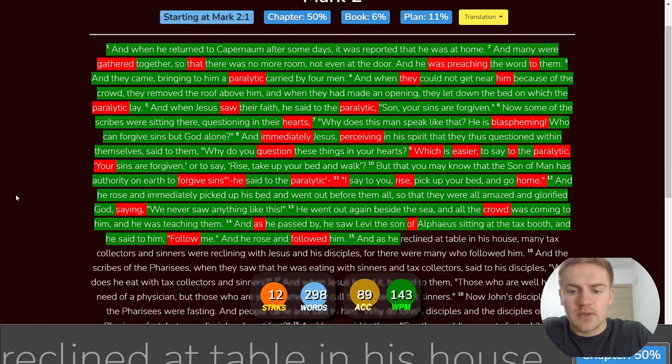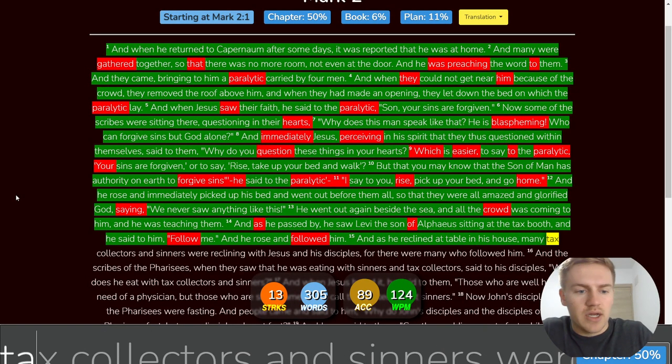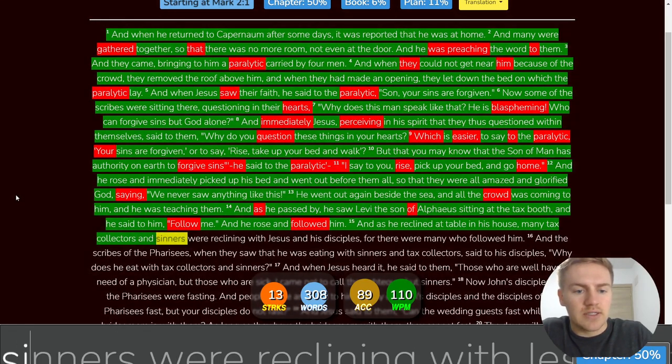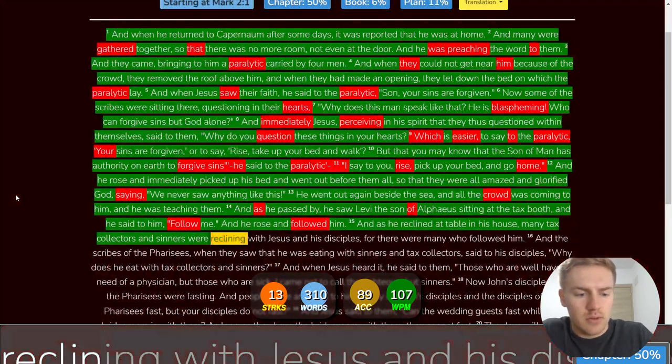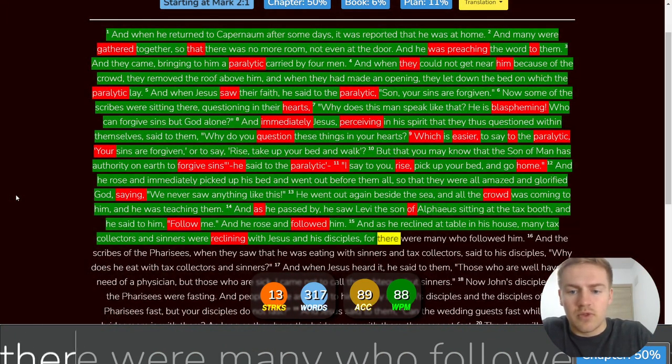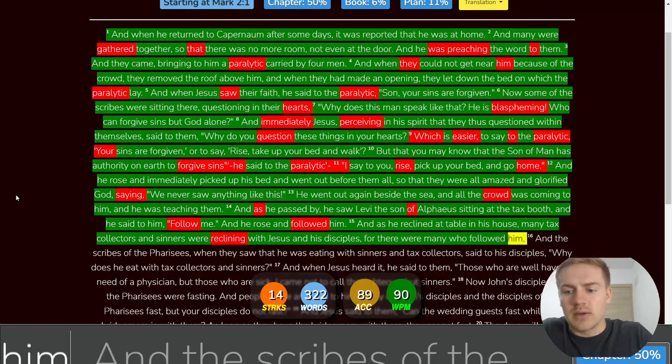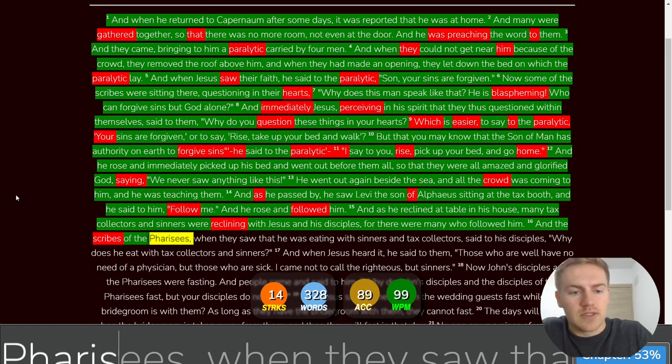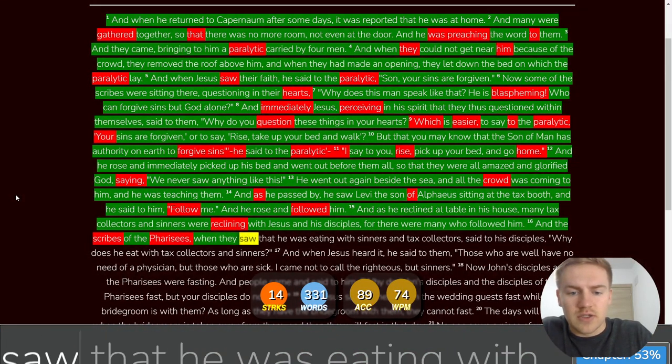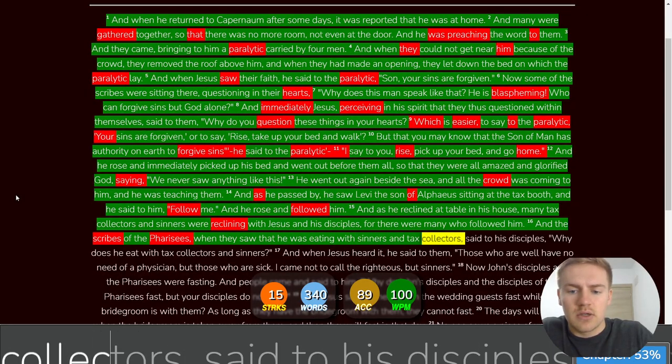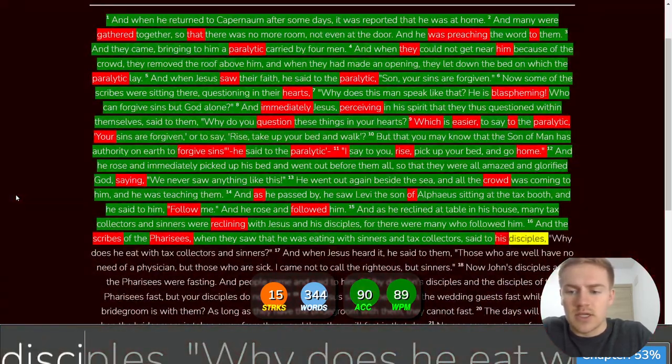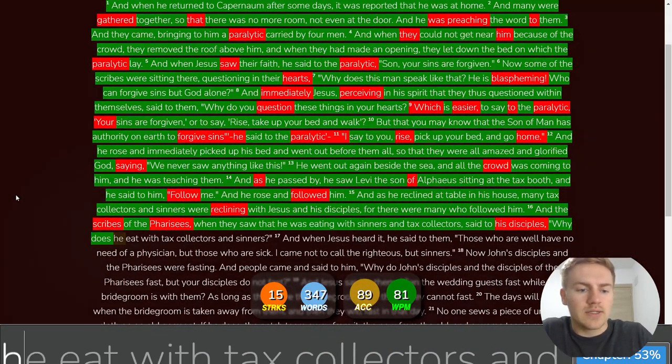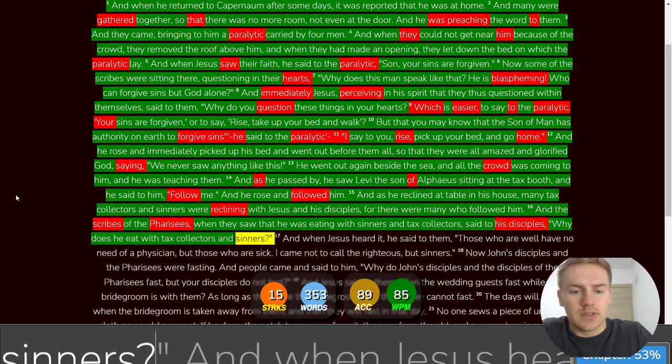And as he reclined at table in his house, many tax collectors and sinners were reclining with Jesus and his disciples. For there were many who followed him. And the scribes of the Pharisees, when they saw that he was eating with sinners and tax collectors, said to his disciples, Why does he eat with tax collectors and sinners?